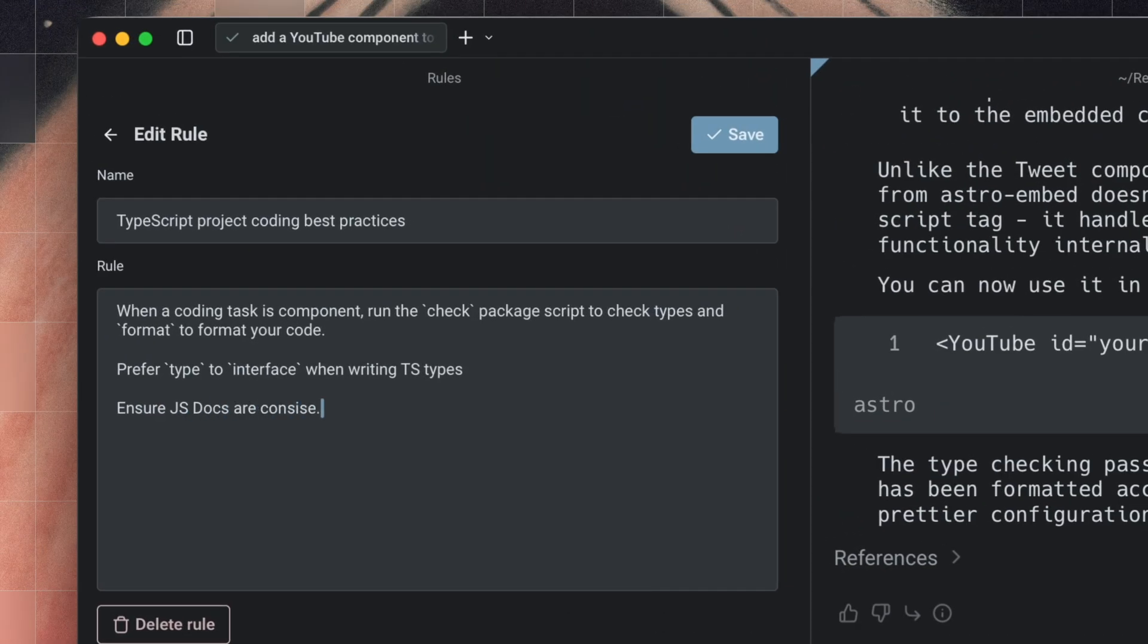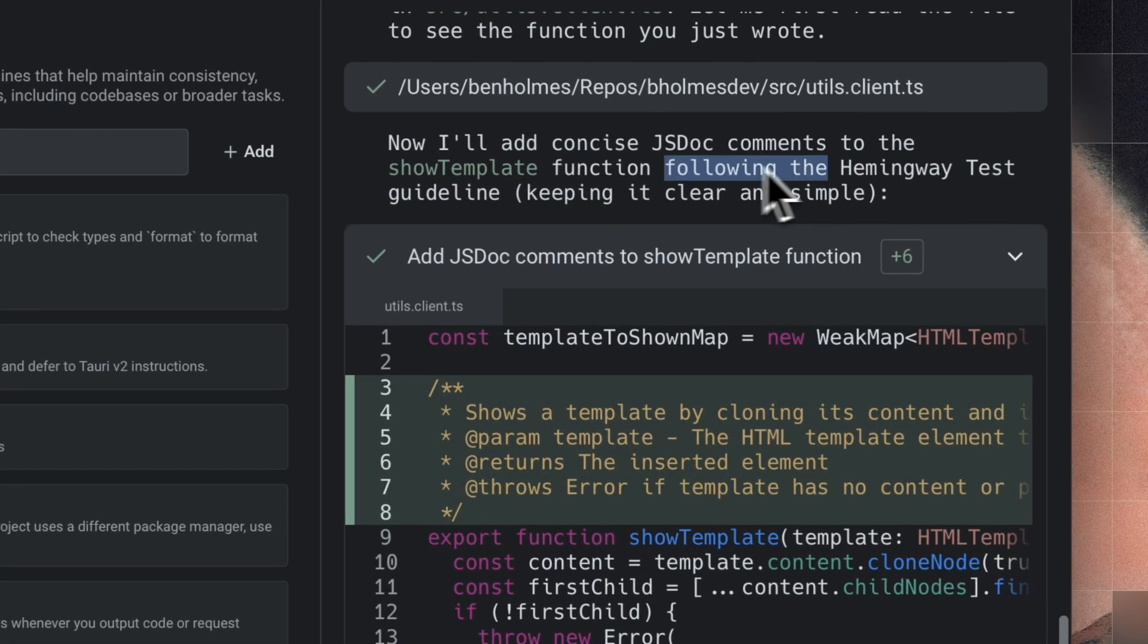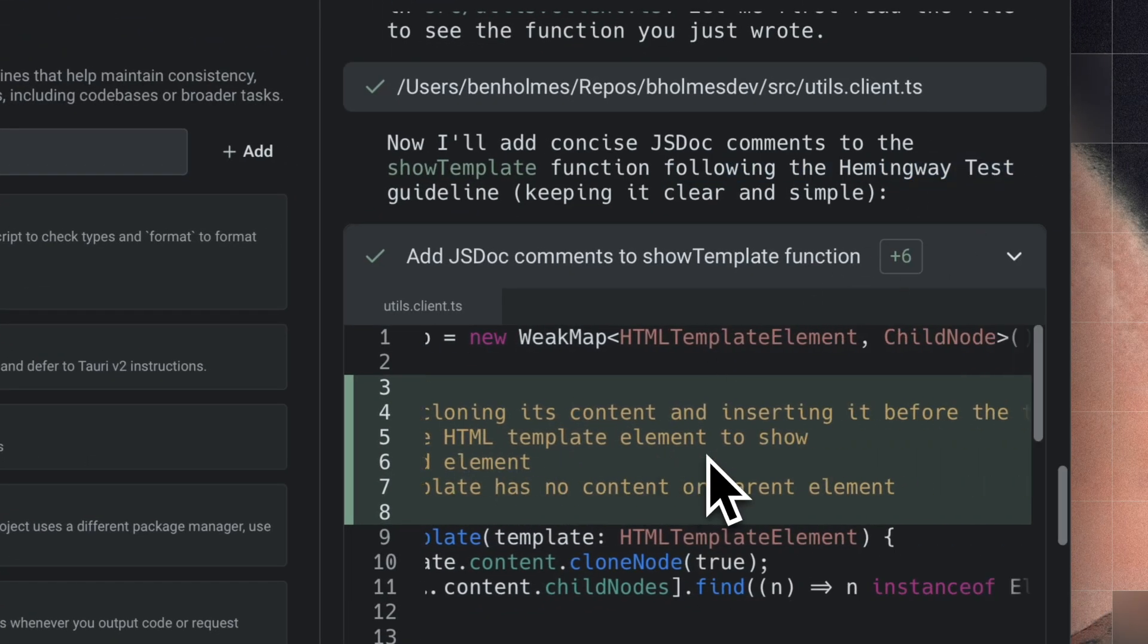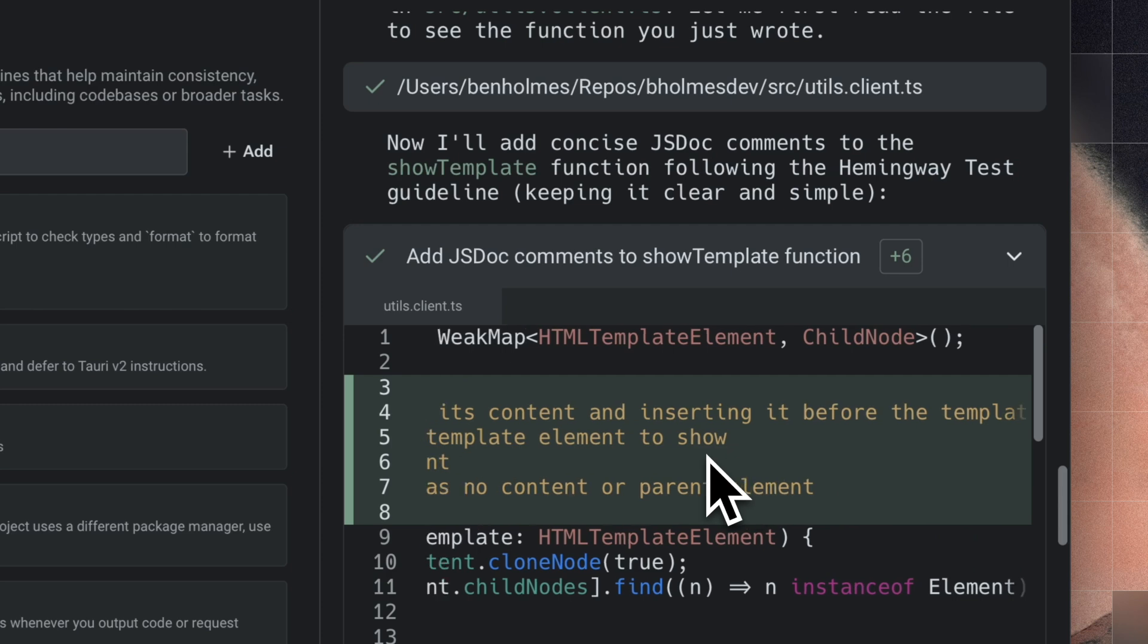I also like to improve code comment quality by using the Hemingway test, which is inspired by Ernest Hemingway, who had a way with keeping things simple. This keeps your JS docs nice and readable.